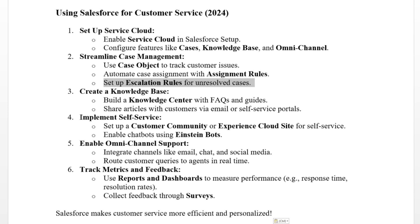Step six: track metrics and feedback. Use reports and dashboards to measure performance, response times, and resolution rates, and collect feedback through surveys.